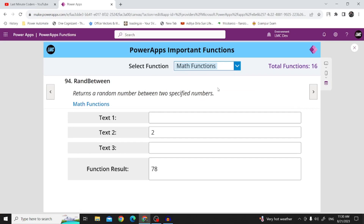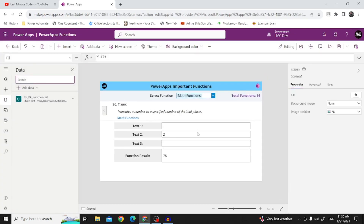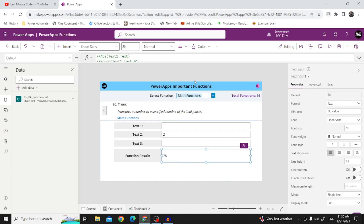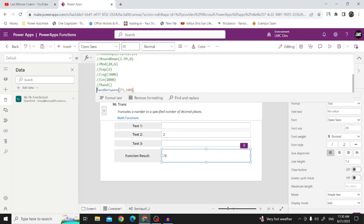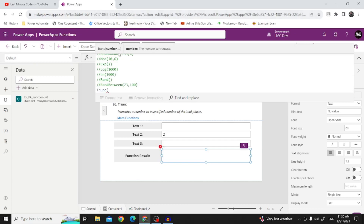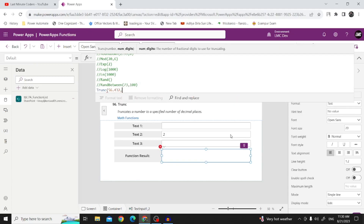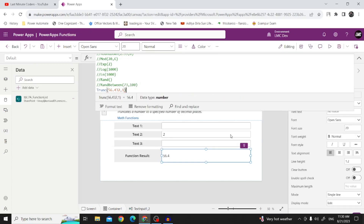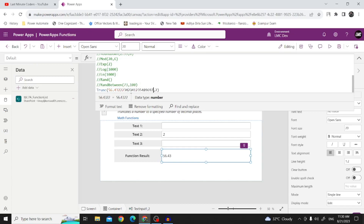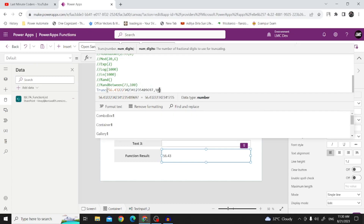The last function is Trunc, which truncates to a specific number of decimal places. The syntax takes a number, like 556.434, and a second parameter for how many decimal places to keep. If I say 1, it shows one decimal place; if I say 2, it shows two decimals. If I write 10, I'll have only 10 decimal places shown.